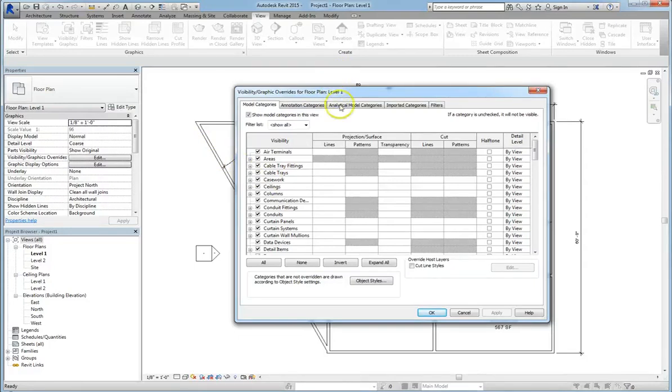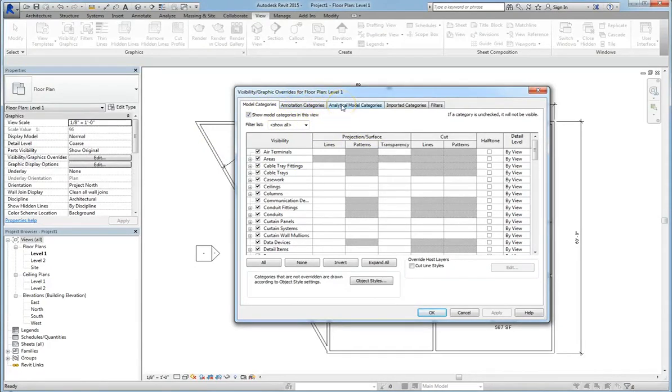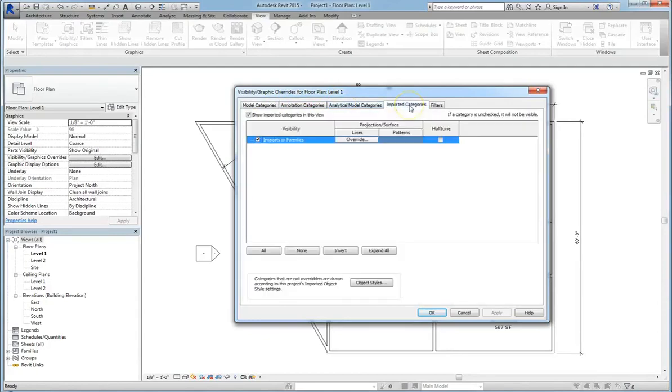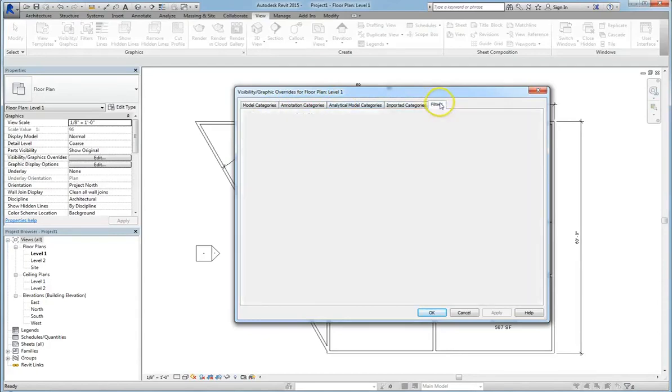So we have our Model Categories, our Annotation Categories, our Analytical Model Categories, our Imported Categories, and our Filters. So under Model Categories,